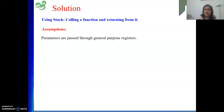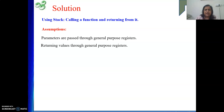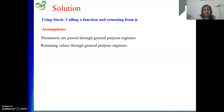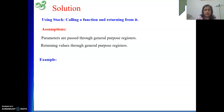Our assumptions are: parameters are passed through general purpose registers — we will be setting the values and then execute the call instruction — and returning values are also passed through general purpose registers. These are the two assumptions we are going to take.